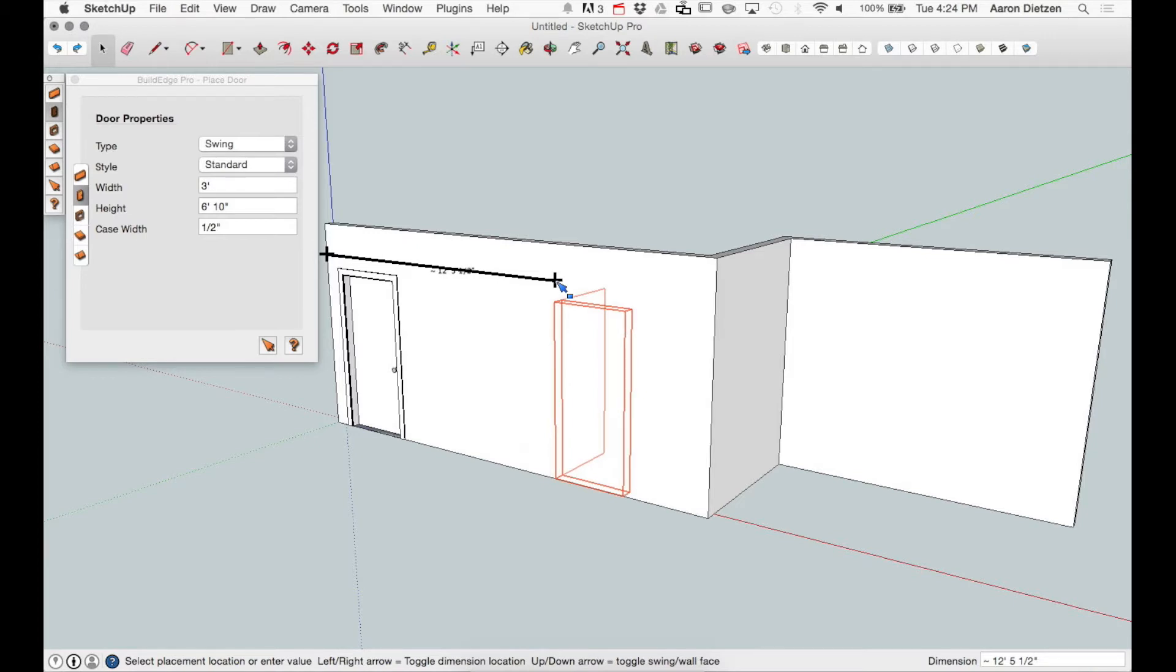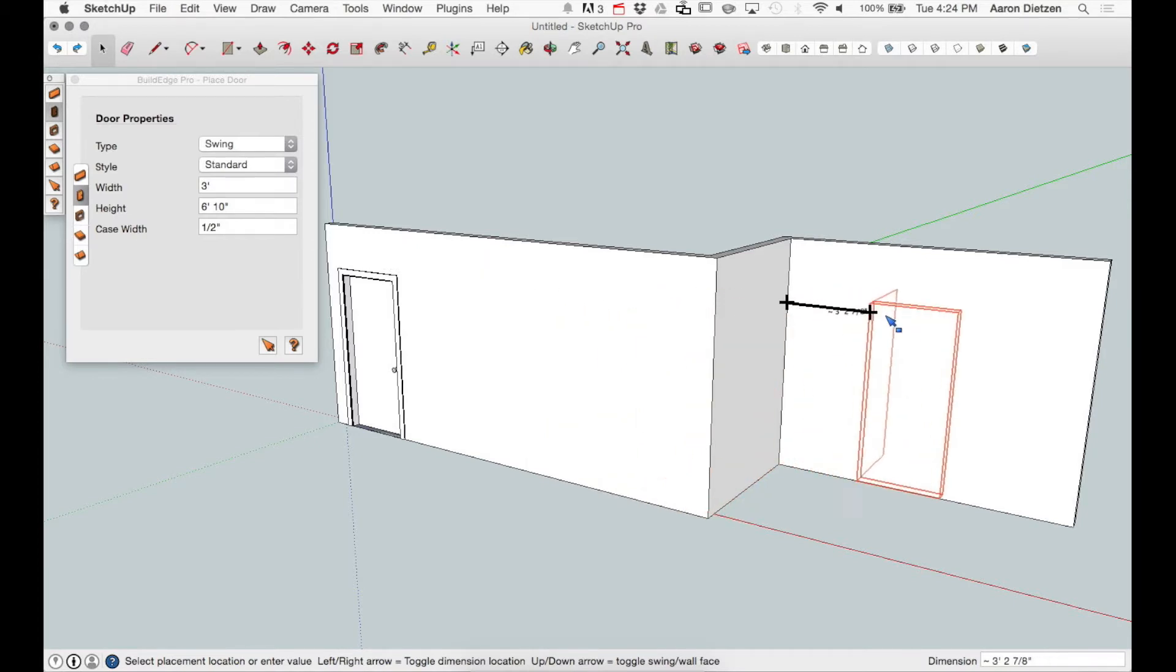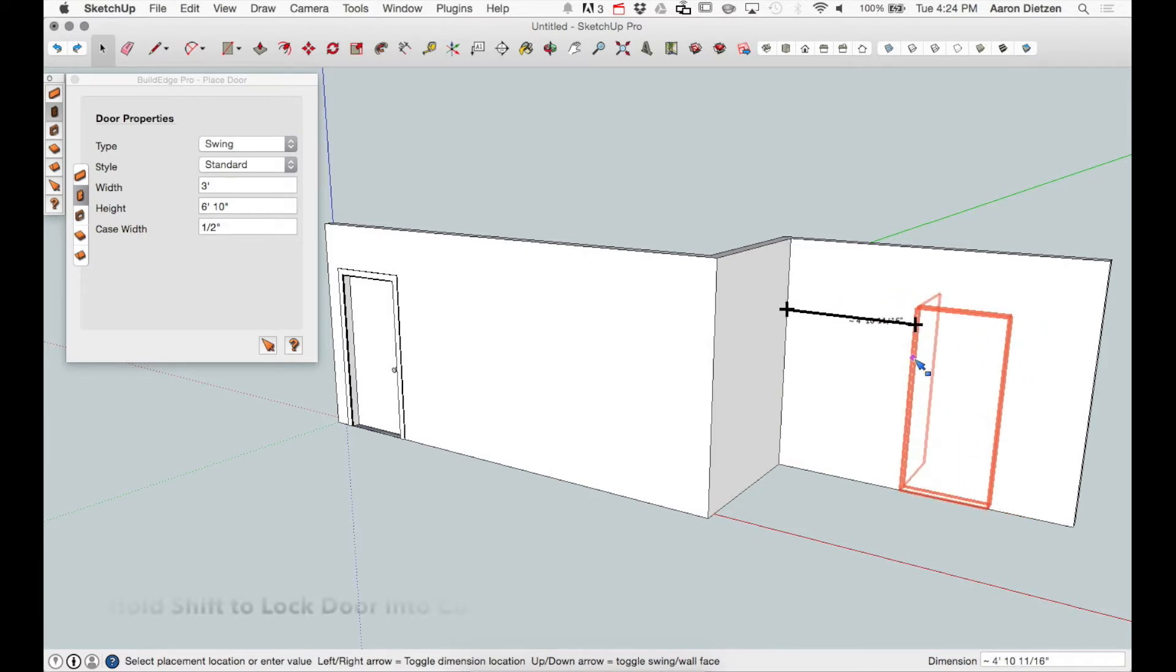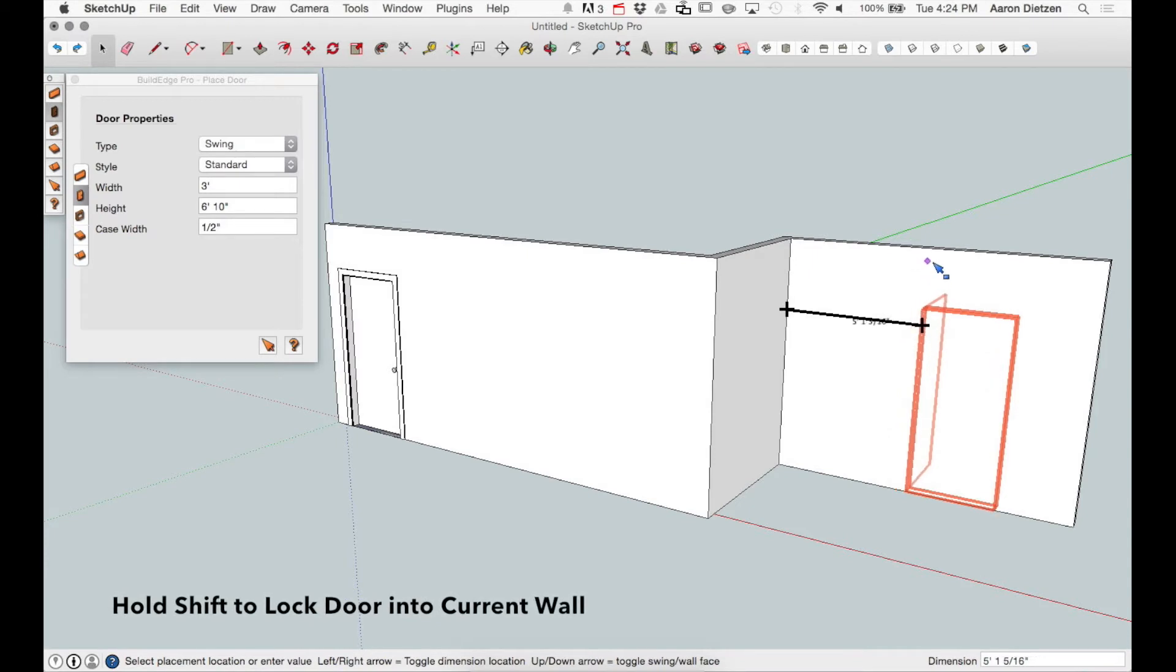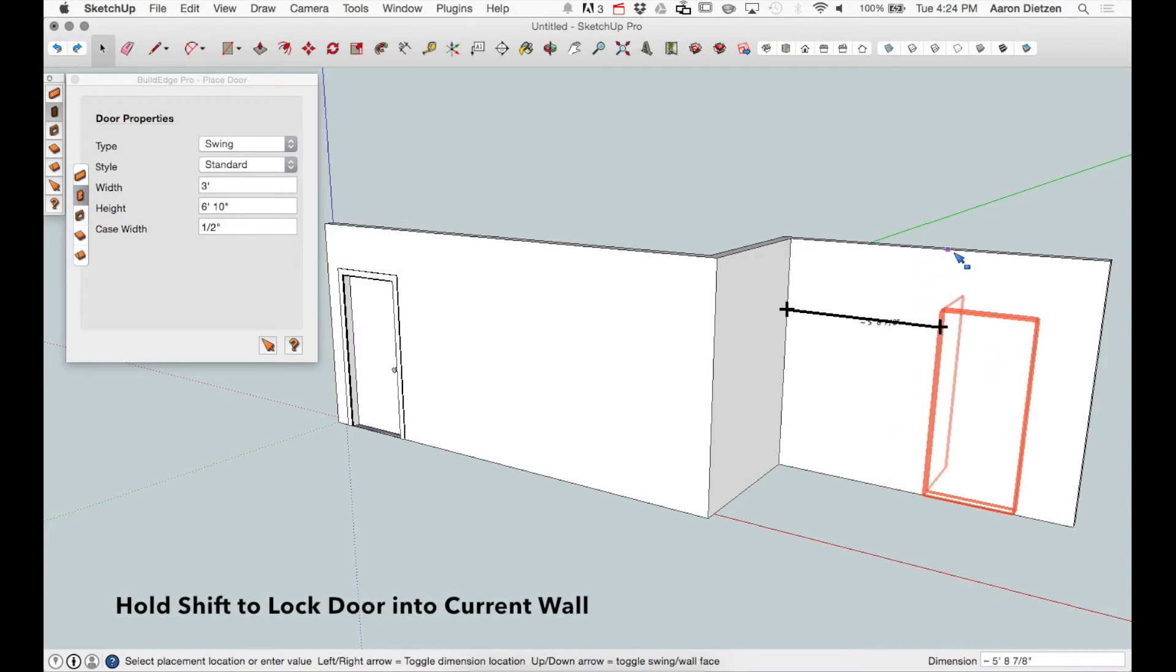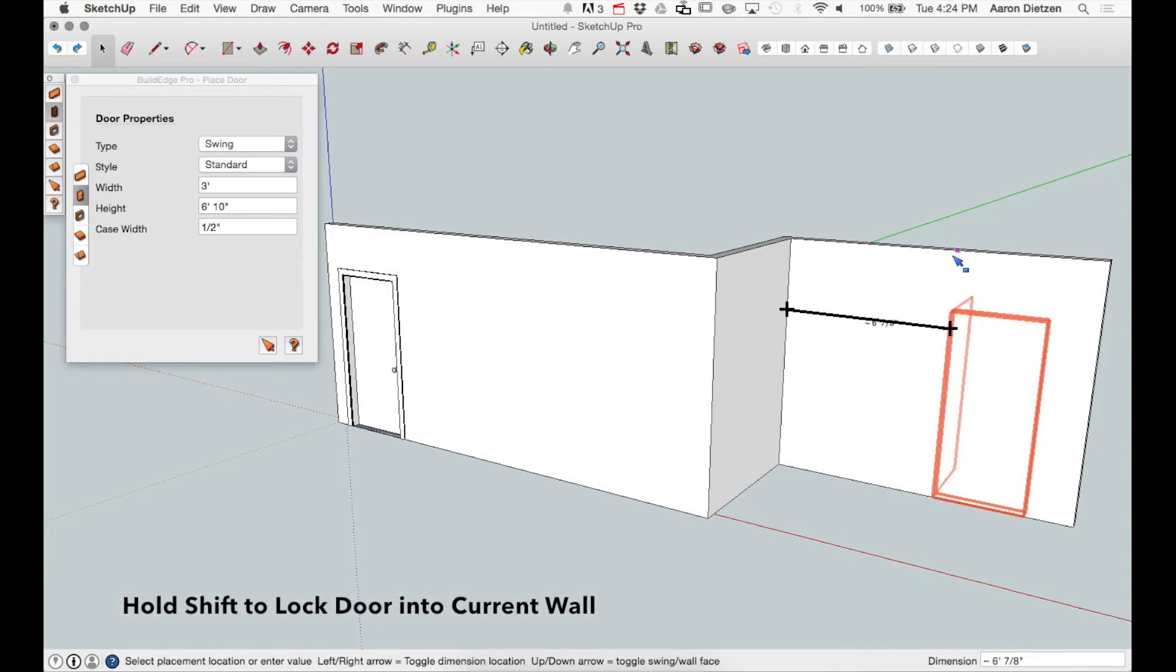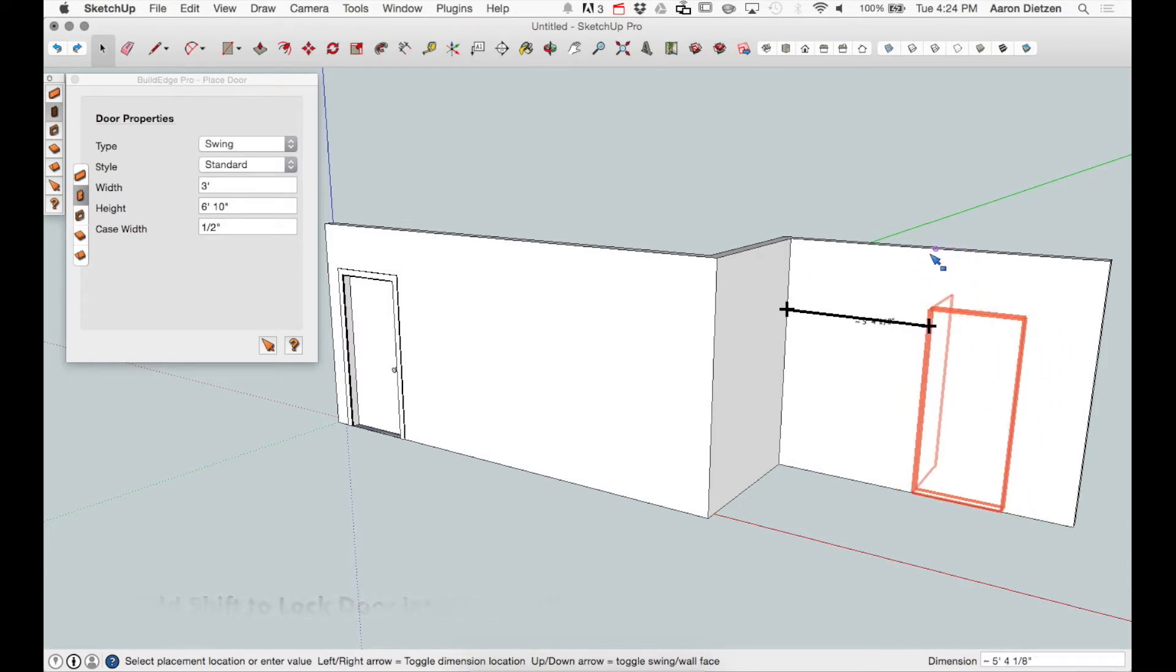I can move my mouse off to the right to another wall, and the door will jump into that wall. Now something I can do at this point is hold down the shift key, which will lock my door into this wall, allowing me to do things like use SketchUp snap points to center this door into the center of the wall.